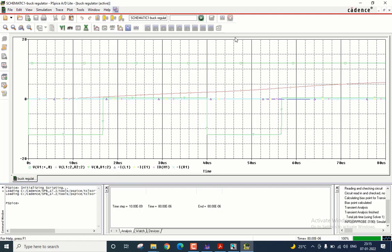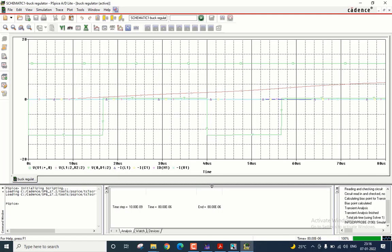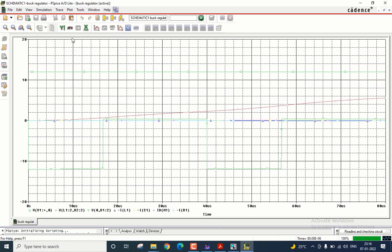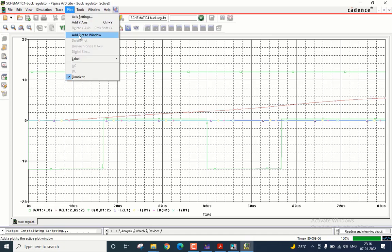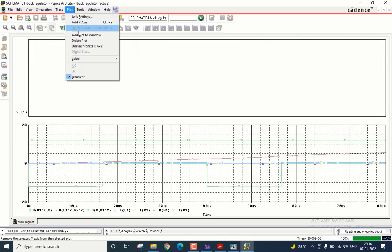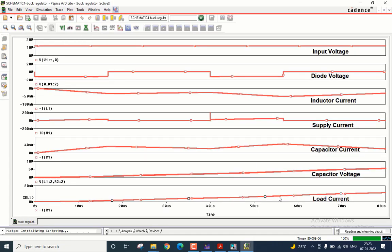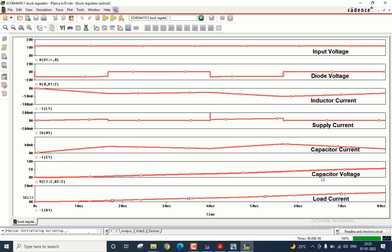I have a lot of plots here. I will make some space for getting all those plots into individual plots. We have the input voltage waveform at the top, then we have the diode voltage. Please note the diode conducts only when the transistor is off. Then we have the inductor current waveform, then the supply current waveform, the capacitor current waveform, the capacitor voltage waveform, and lastly load current waveform.